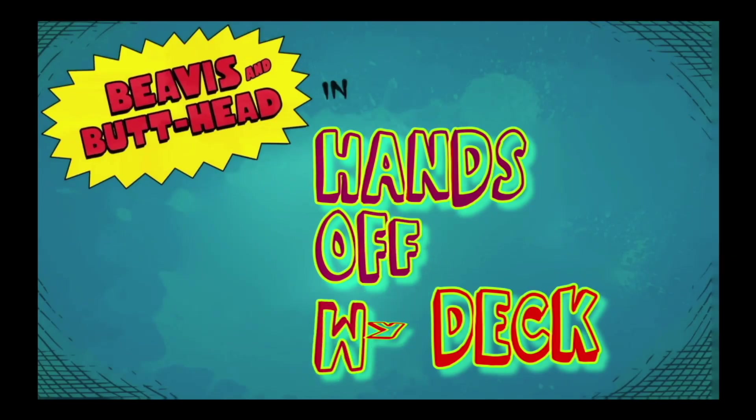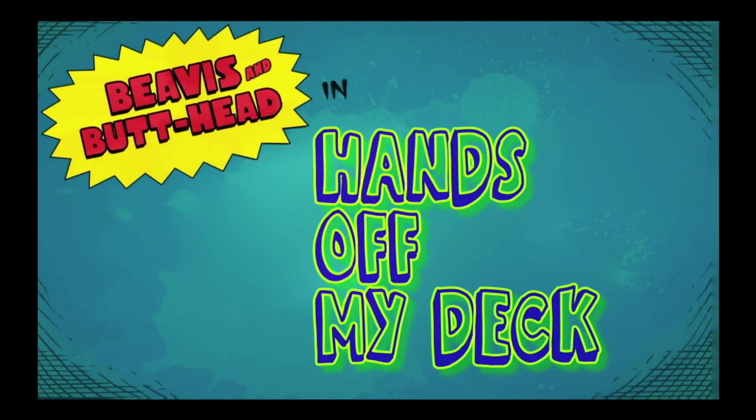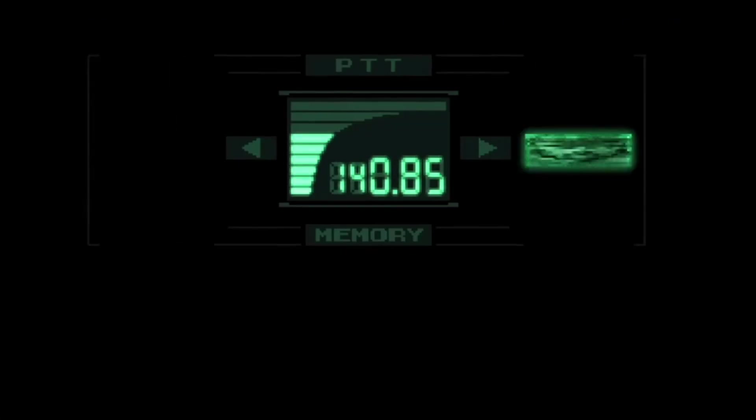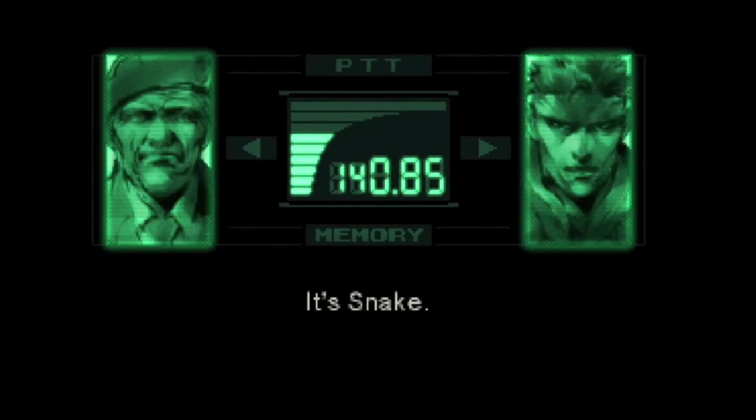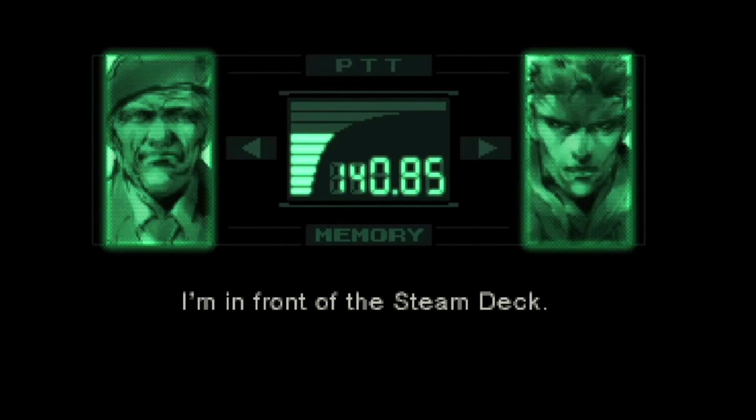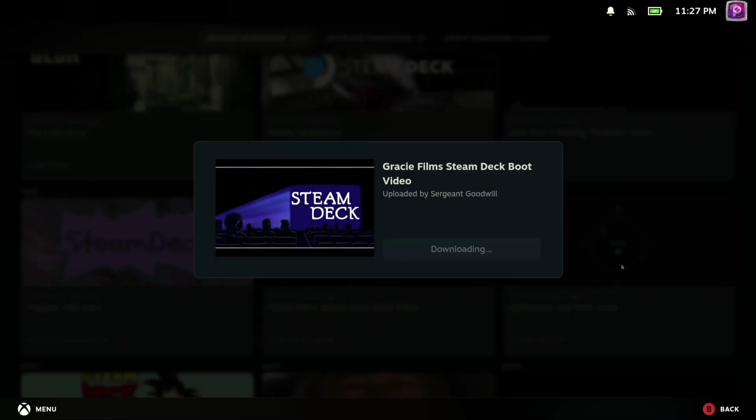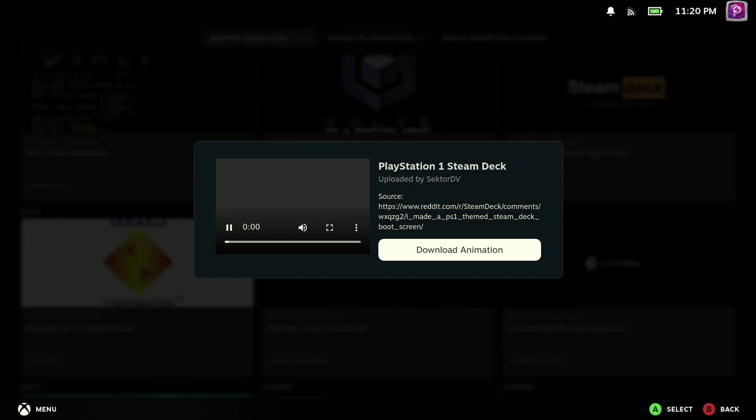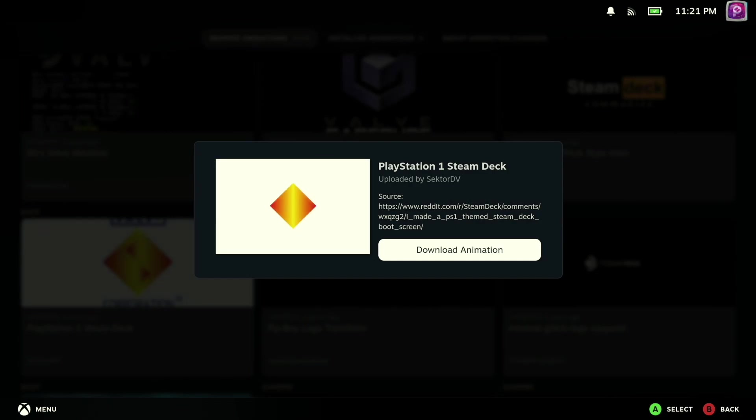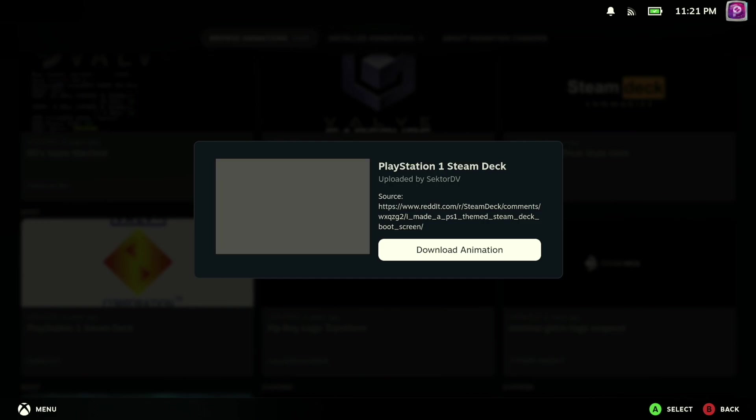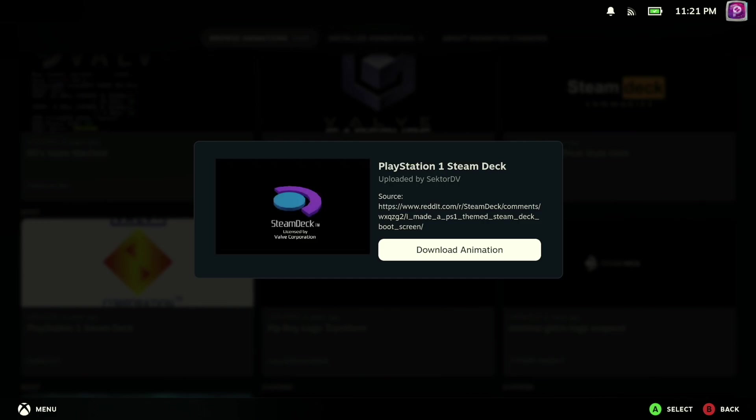Or any number of other pop culture references. And charmingly, there's also an assortment of videos that replicate the boot up sequences of classic consoles, which I thought was excellent if you're somebody who predominantly uses your Steam Deck for emulation, I guess.